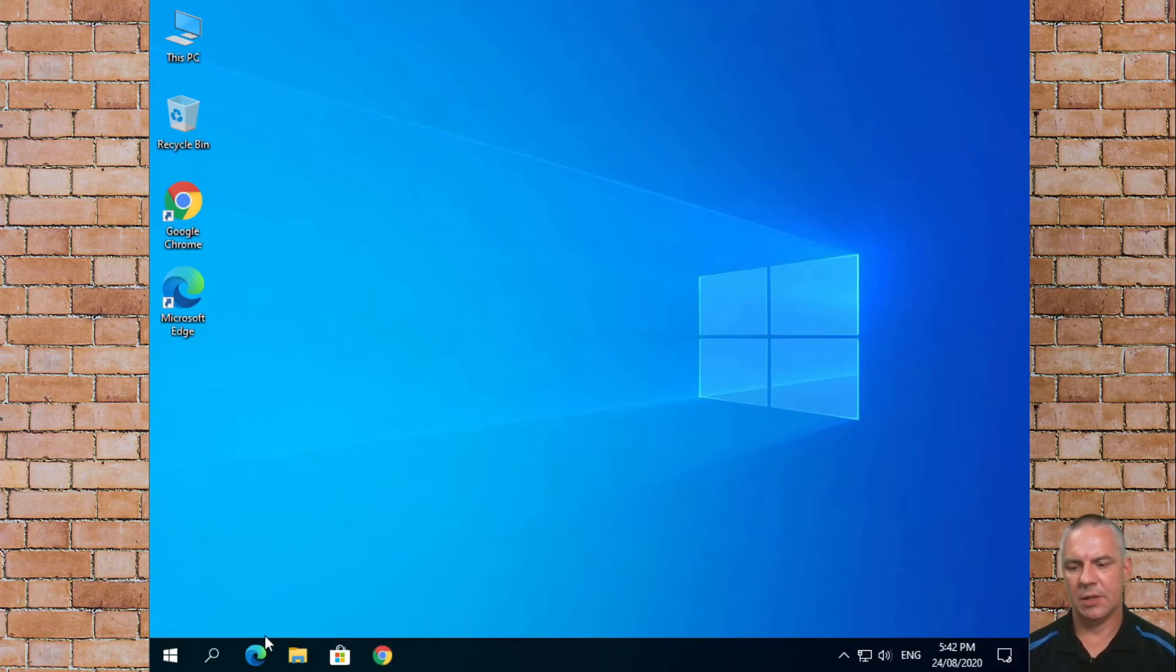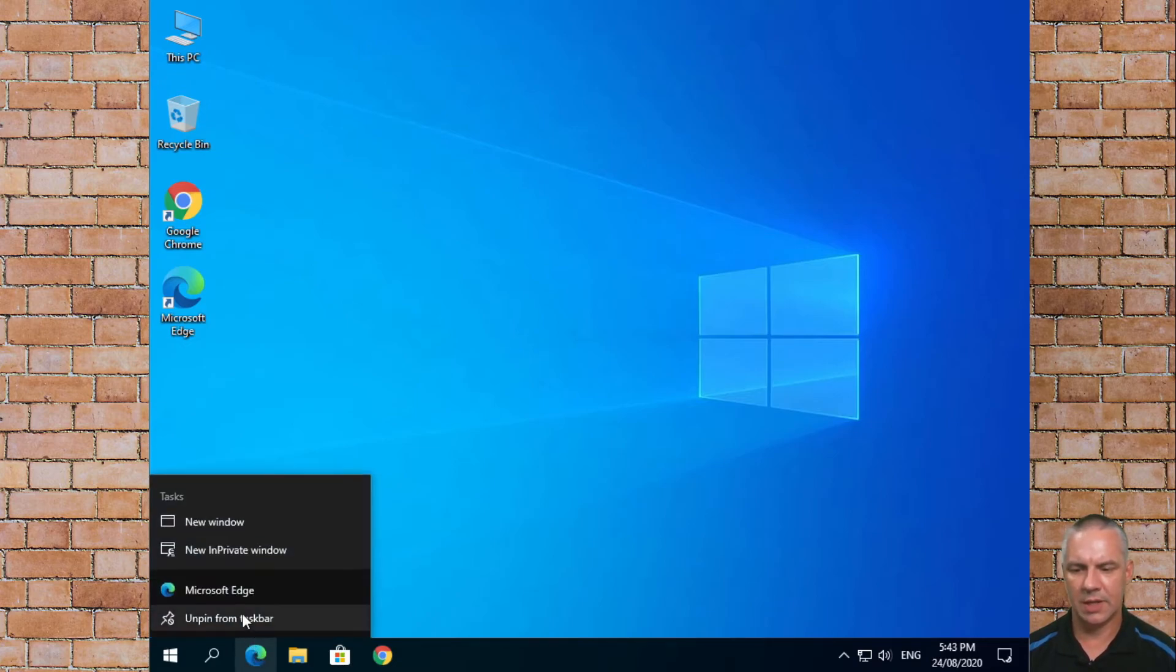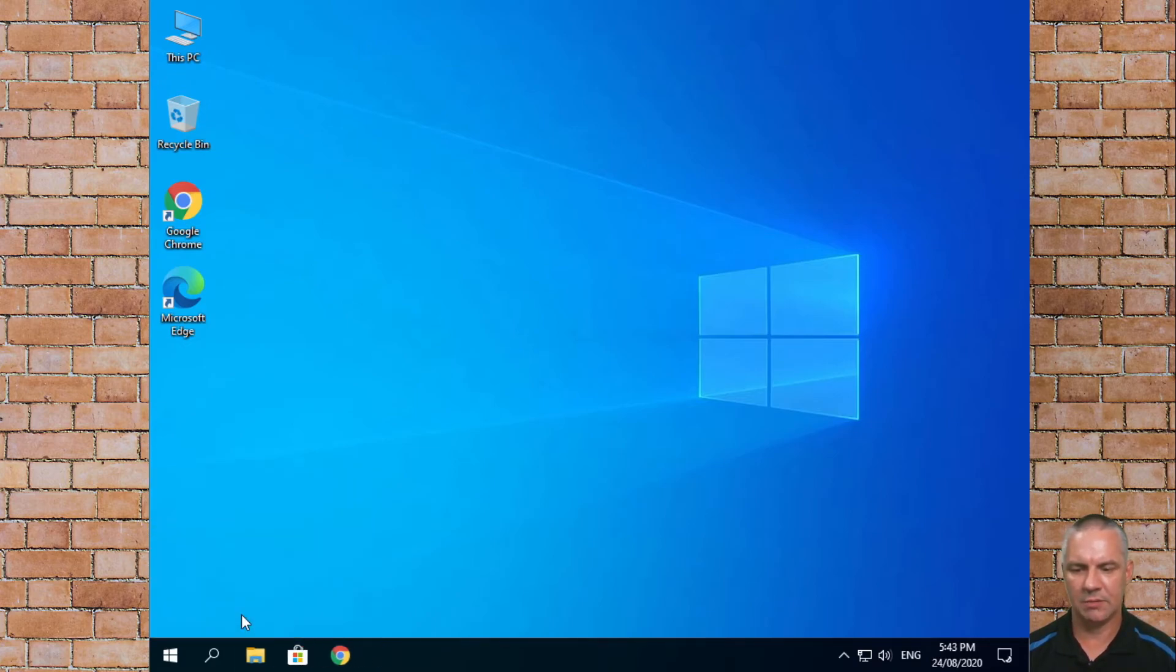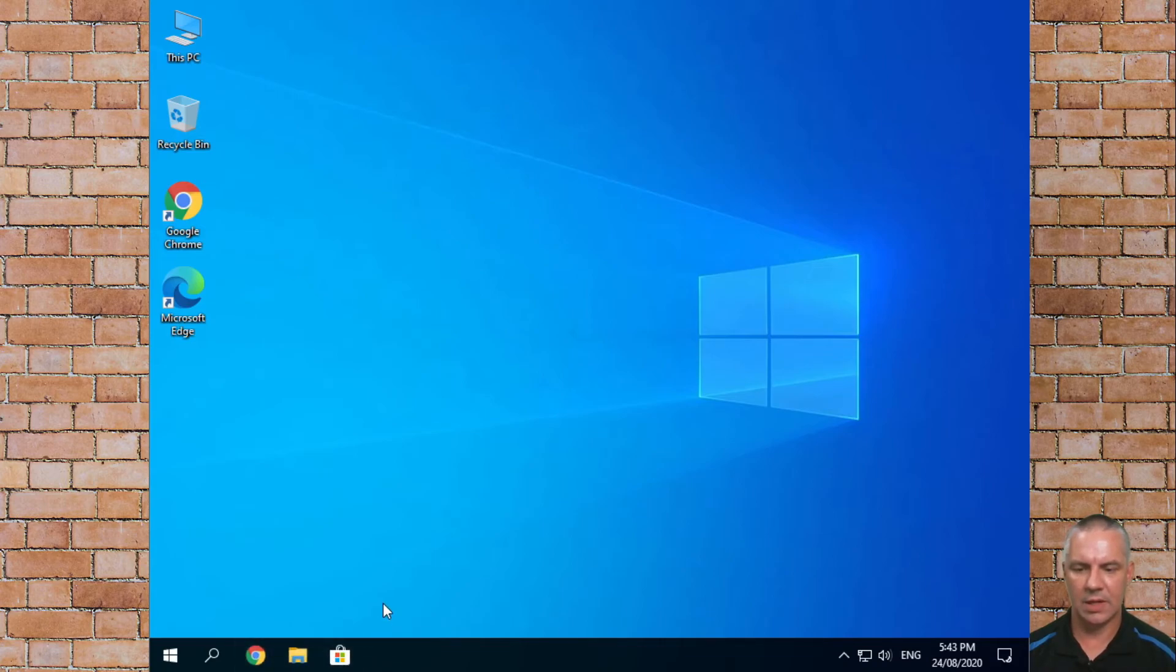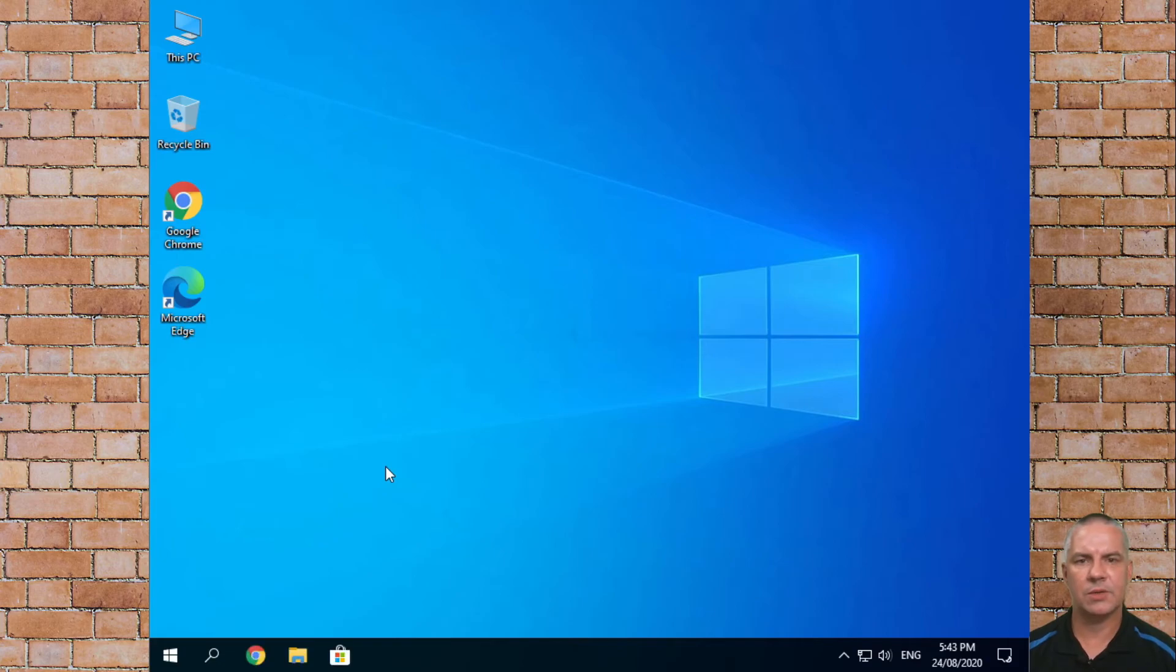So we can actually remove the Edge icon. We can right click on that and go unpin from taskbar. We can move this one along and there we have a nice fresh Google Chrome install on our Windows 10.